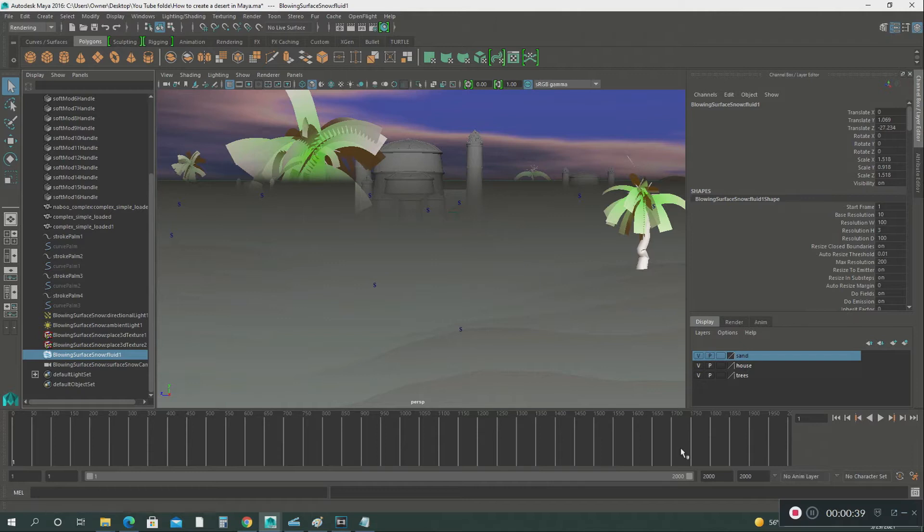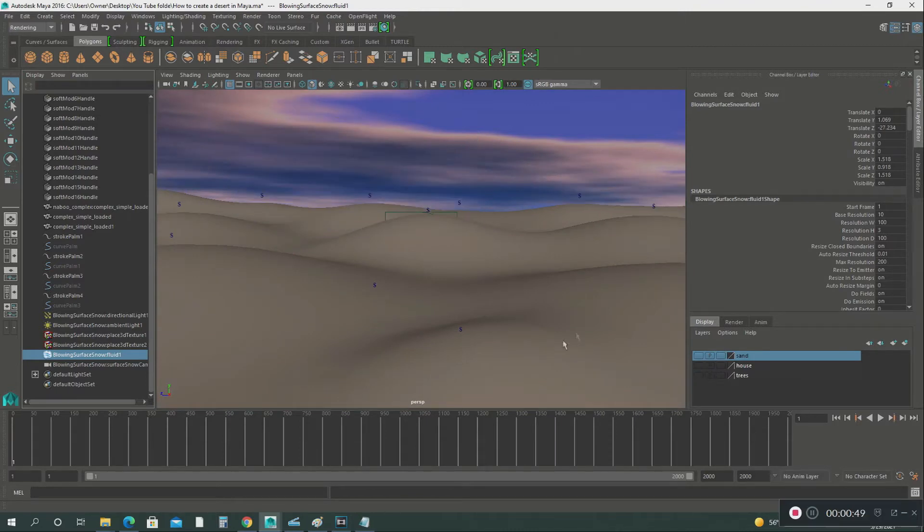It was very simple to make. The only thing I did was I took the soft modification tool and I created this terrain.